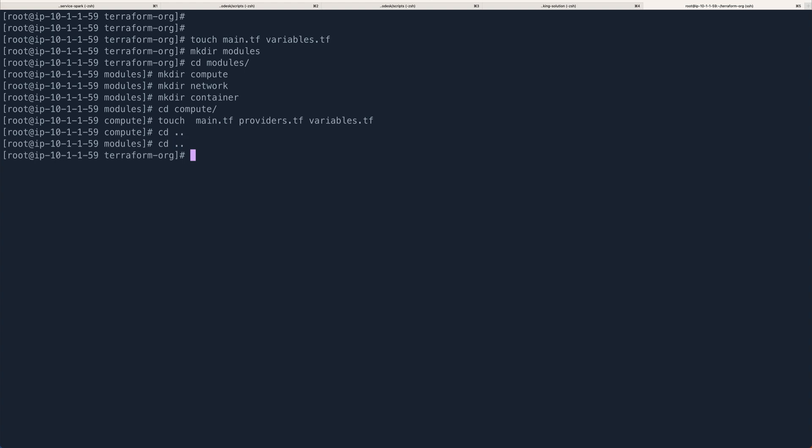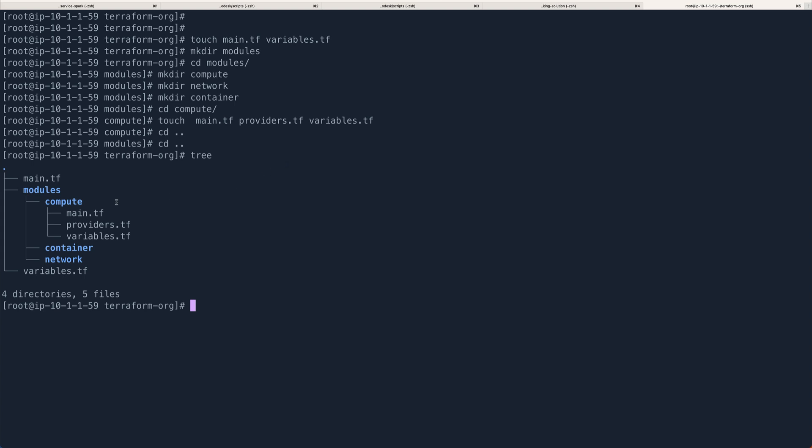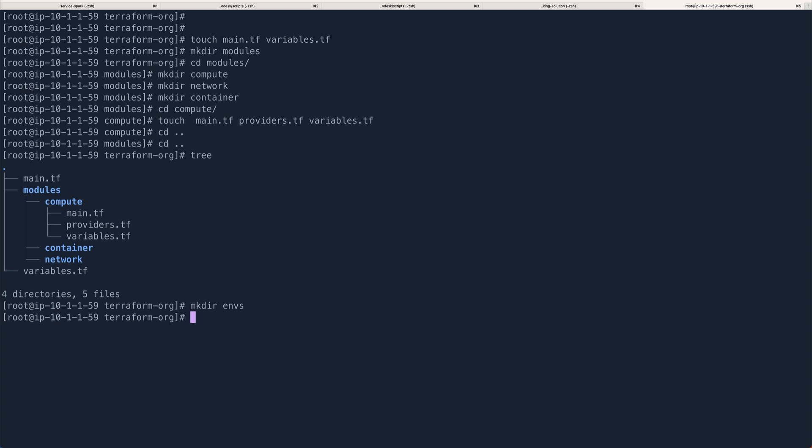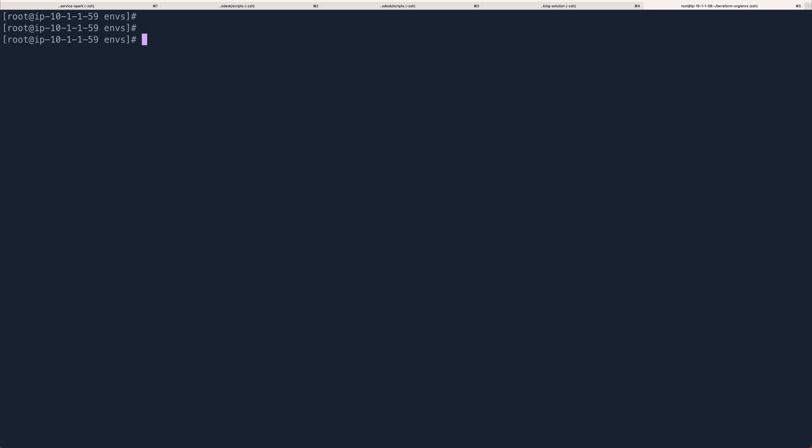Let's get out of the modules directory and do a tree command. So this is how it's looking right now. Now we'll have different environments. We can make a directory called 'envs', cd into it, and then we'll have different environments like 'dev', 'staging', and 'prod'. These are the three environments I've mostly seen in companies—dev, staging, prod. Staging in some companies is called test or performance, different names, but it's like the testing environment.